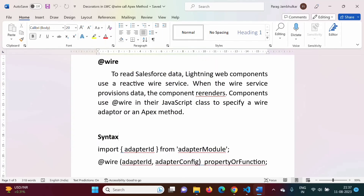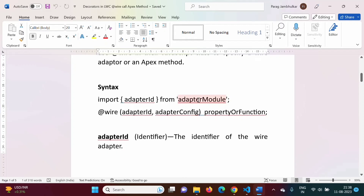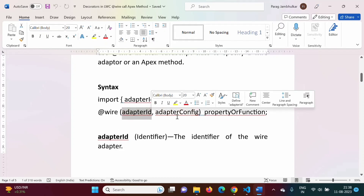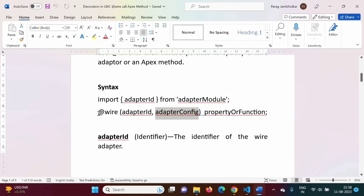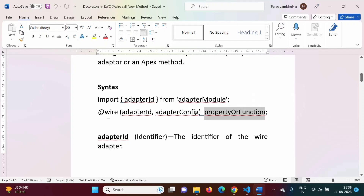Hello friends, welcome to my channel. I'm Para Jambulkar. In the last video we saw how to use the @wire decorator. In this video we will see how to use the @wire decorator to call any Apex method. The same syntax we have seen before will be used here. For the @wire decorator, we can use either a property or a function — in this example we will use a property.